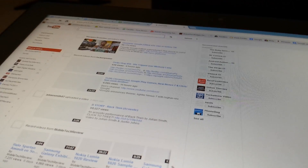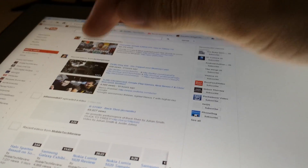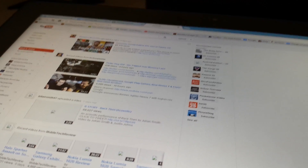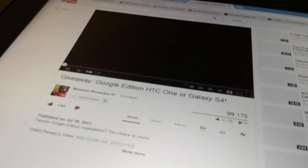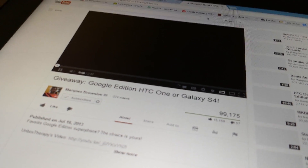It also works with YouTube, because Google's awesome. We'll load up this video and I'll show you how to send it to your TV.